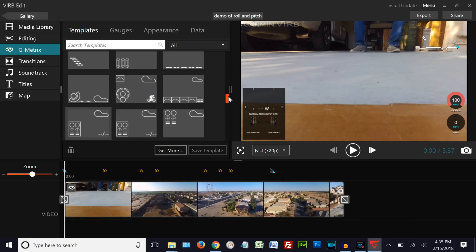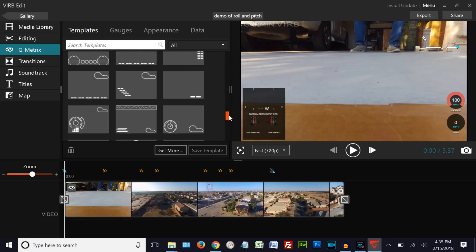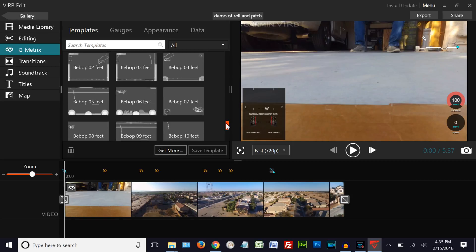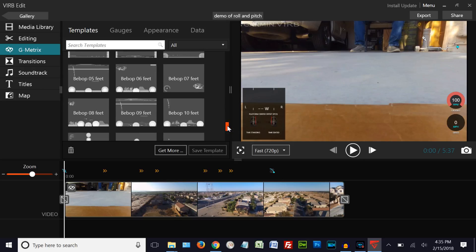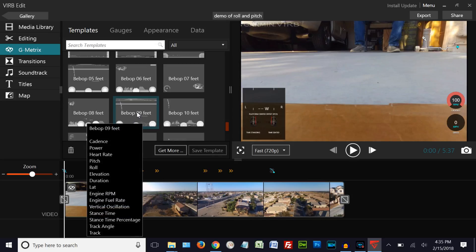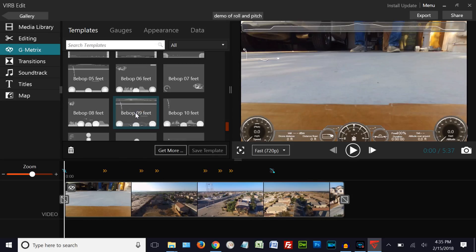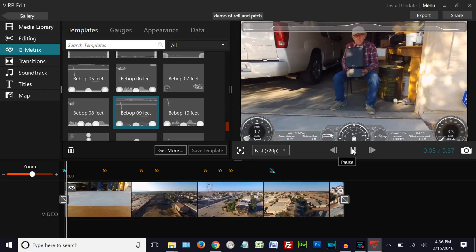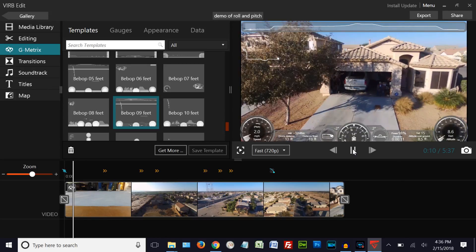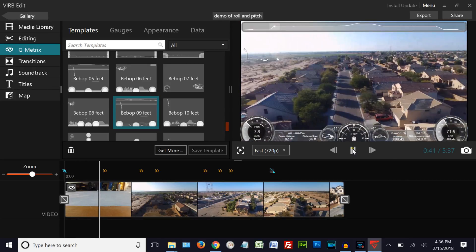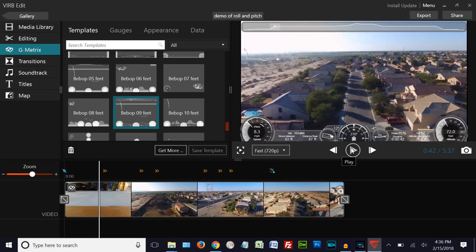We're going to find a bebop template in here. Here's a good one — let me see if I can find a better one. Okay, number nine — we'll see what this is like. Here we have our pitch and roll, and we're going to test this out by clicking Go. You can see it works. We'll make sure we've got the right one — he's going to turn here pretty soon. Okay, that's the one that's all matched up. So we go to the upper right hand corner and click on Export.